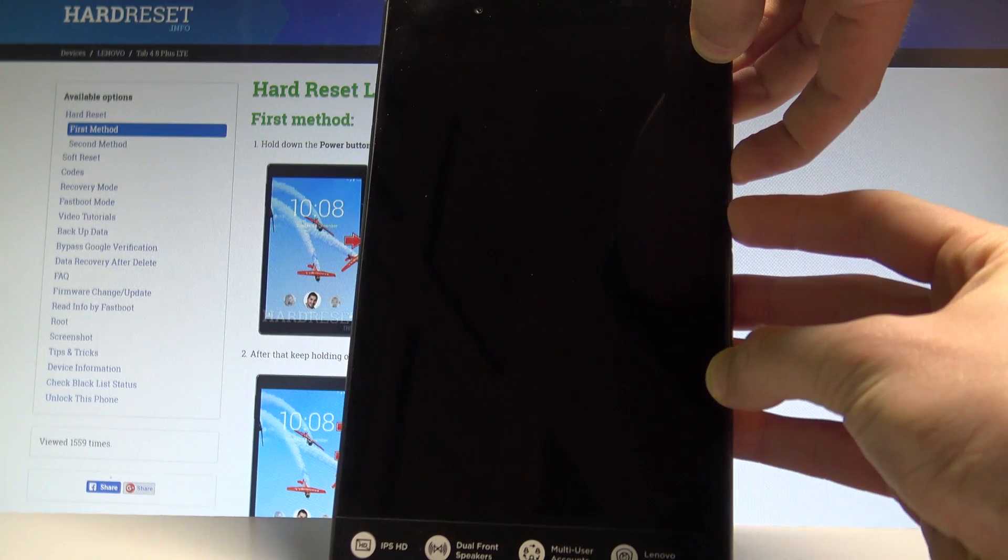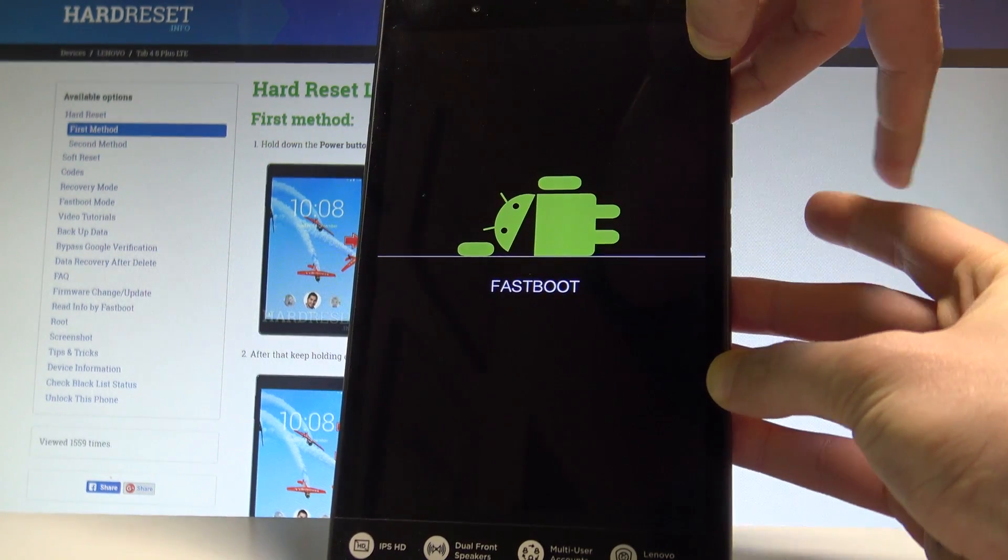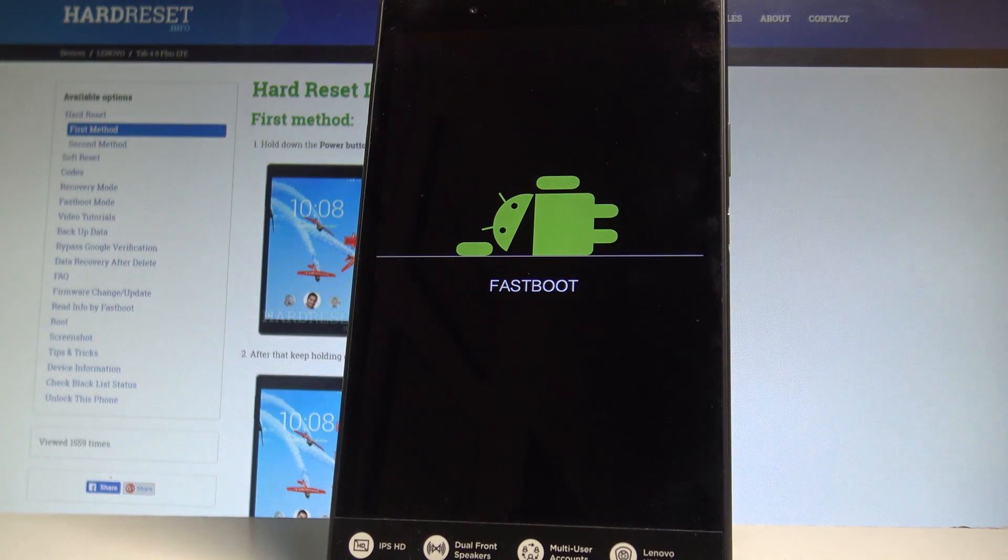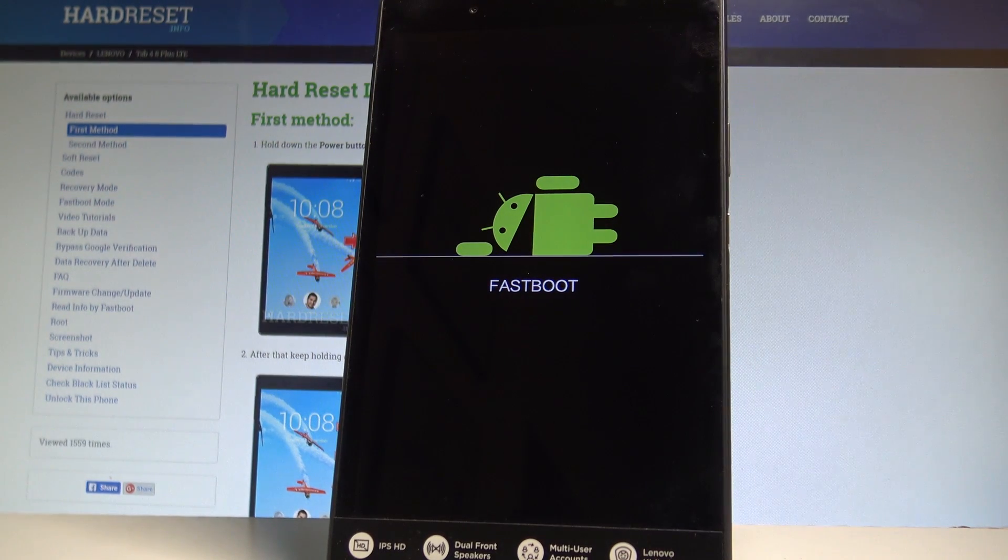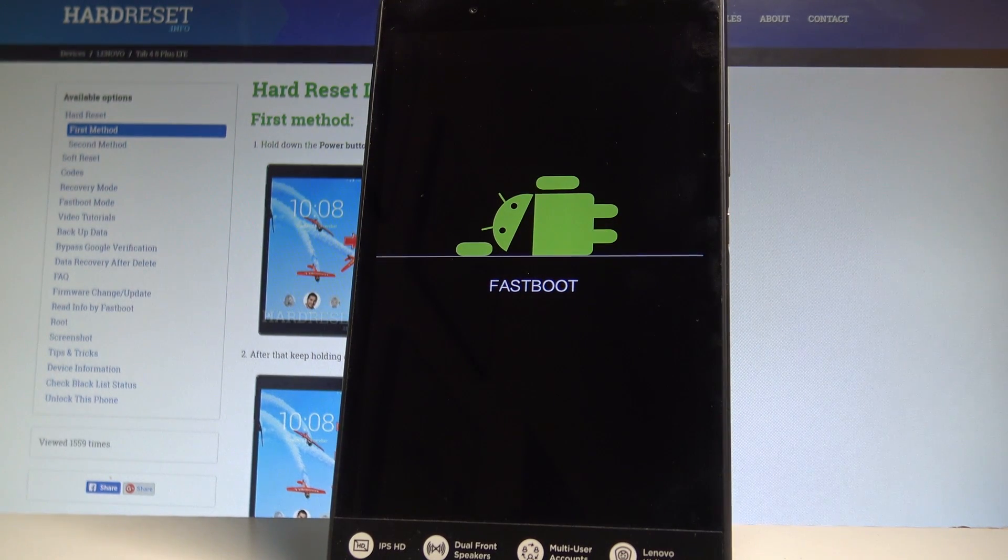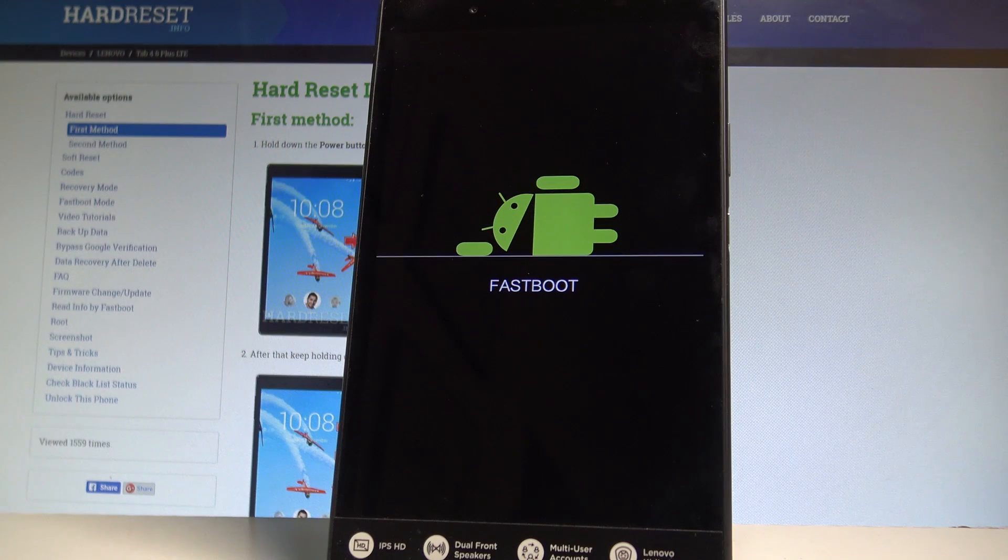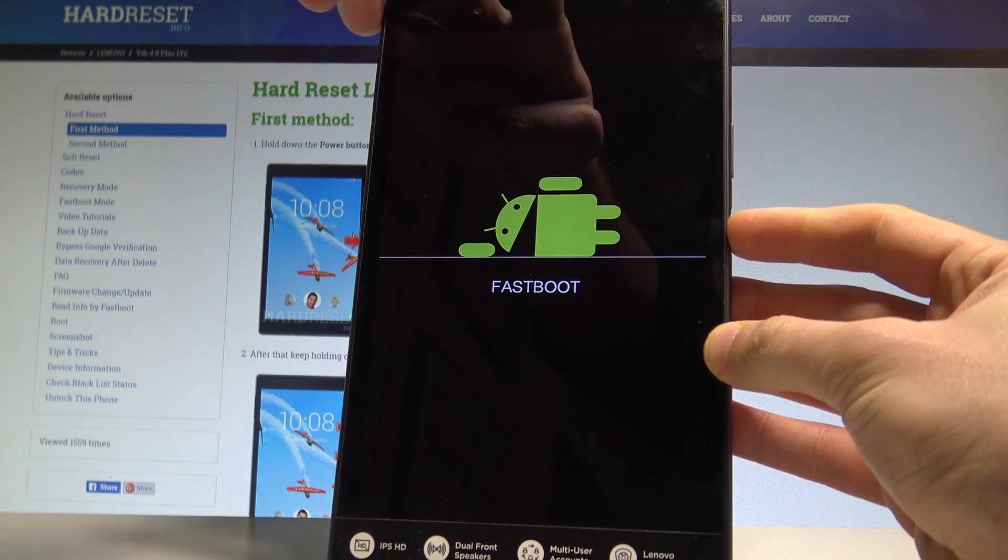Keep holding both keys, release them as soon as fastboot mode pops up. So this is the Lenovo fastboot mode. Now you can use it, or you can simply quit this fastboot mode by pressing the power key.